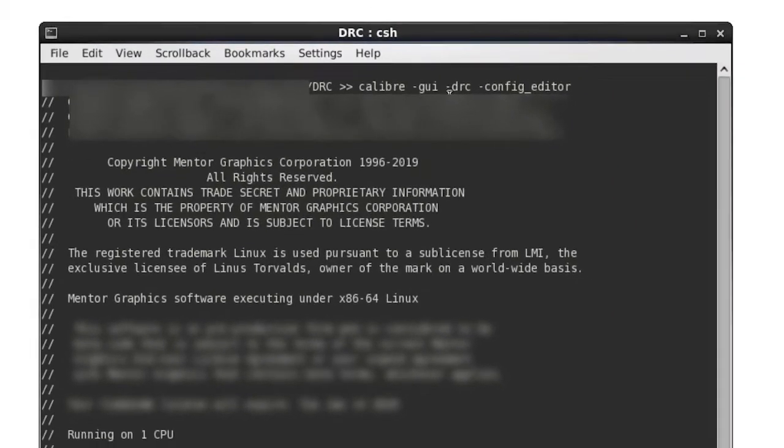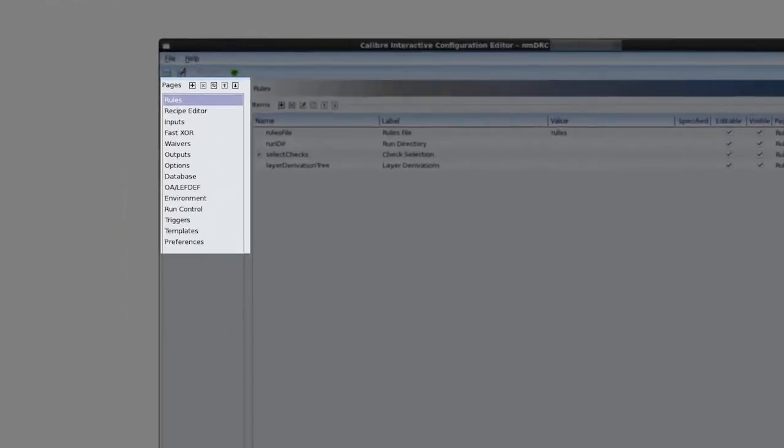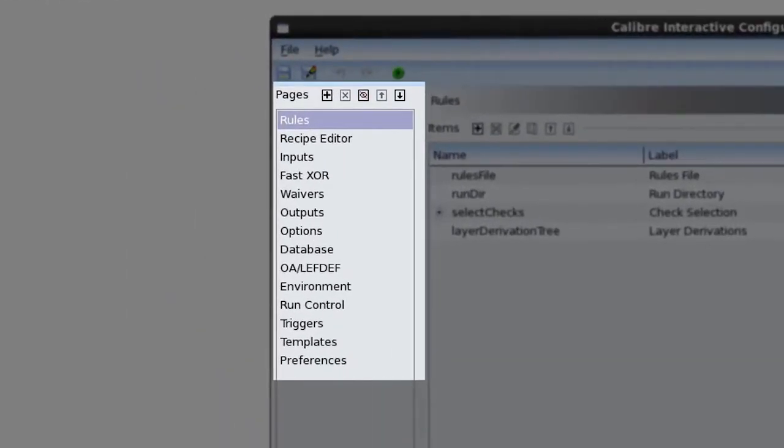Once the editor is open, we can observe our workspace. On the left hand side we have our list of GUI pages. By default all the caliber pages are shown and are visible.